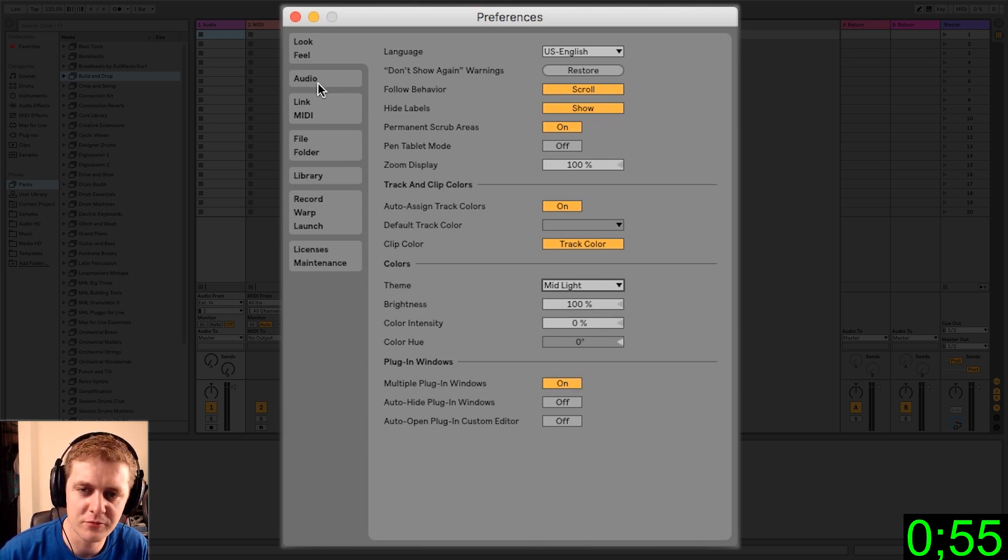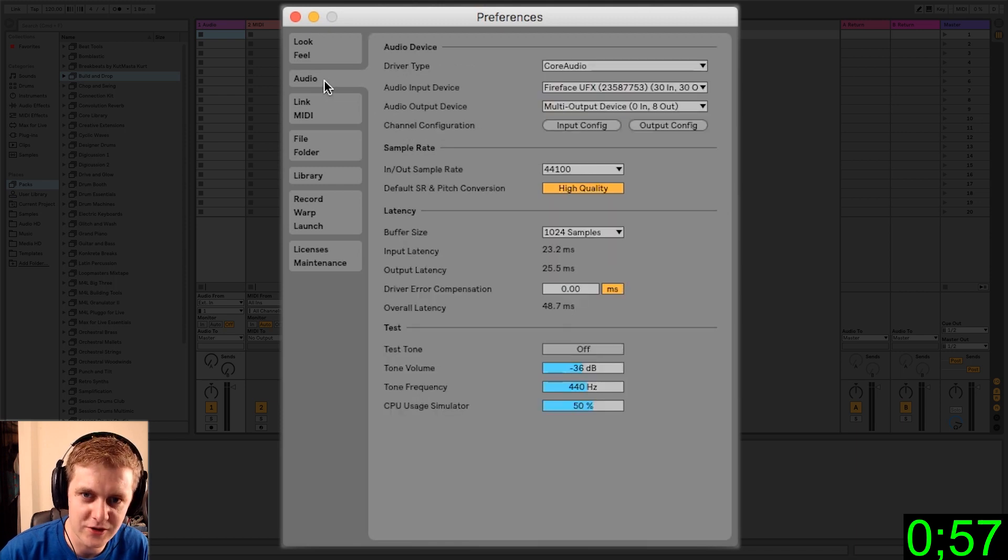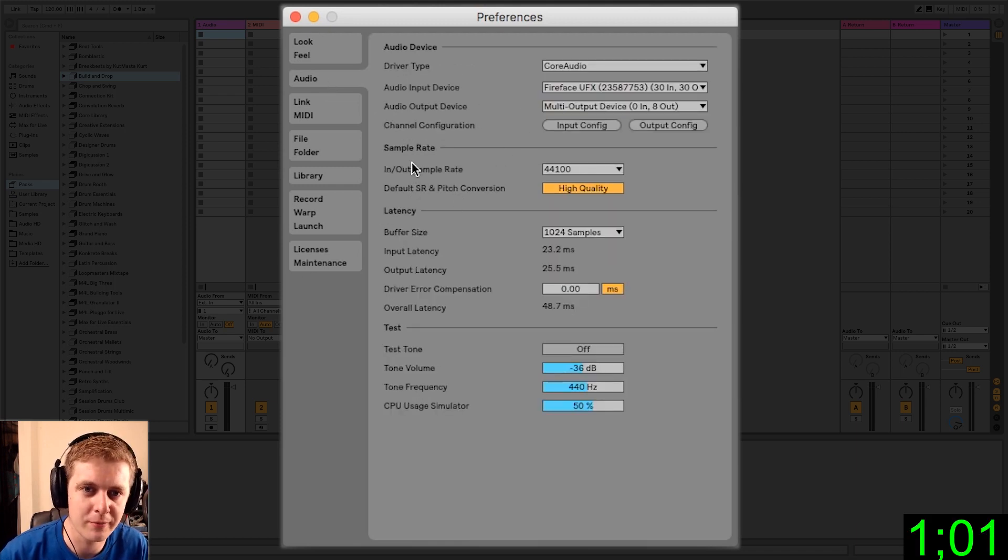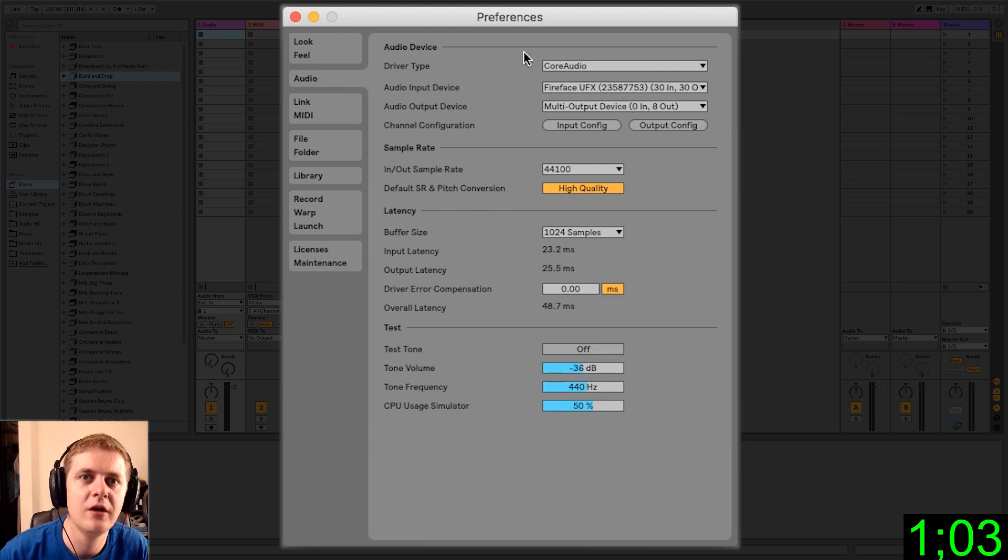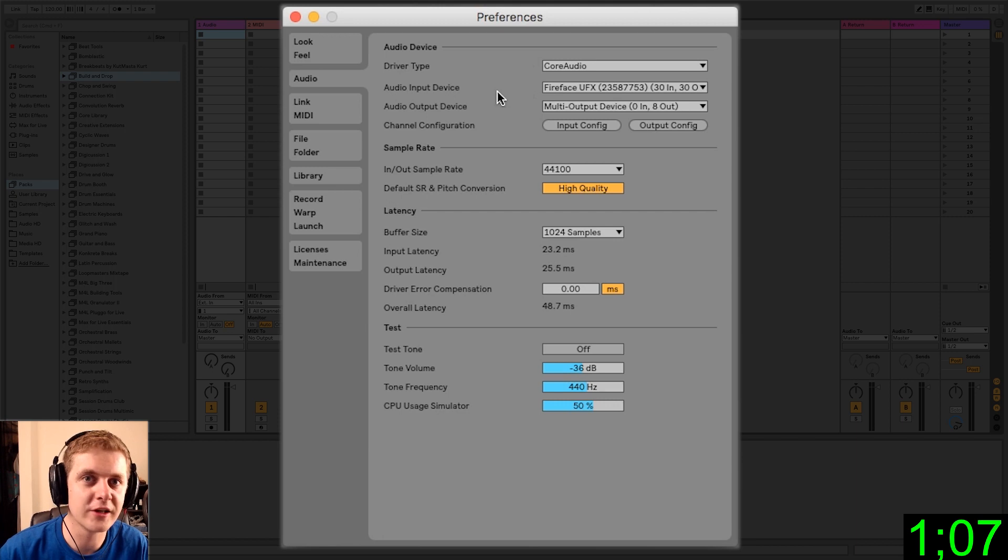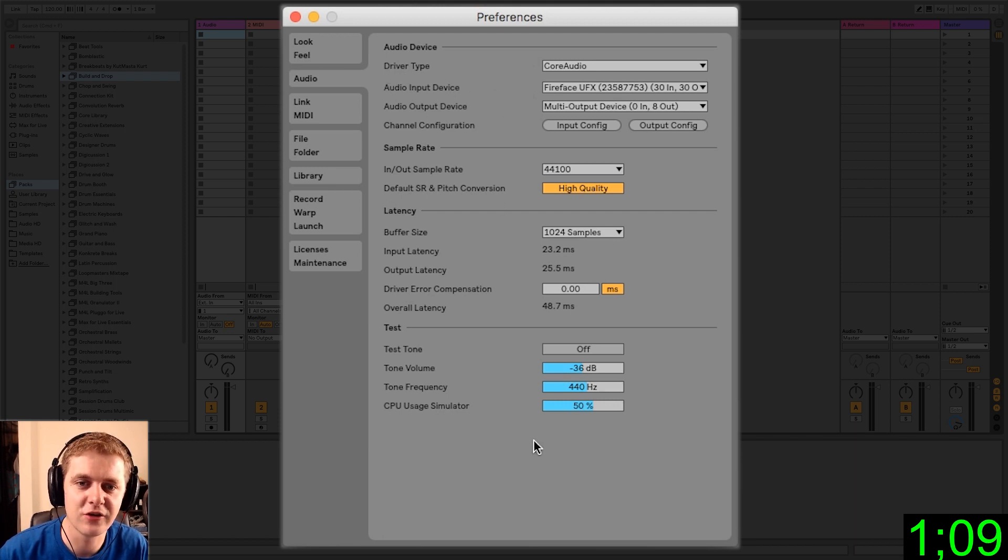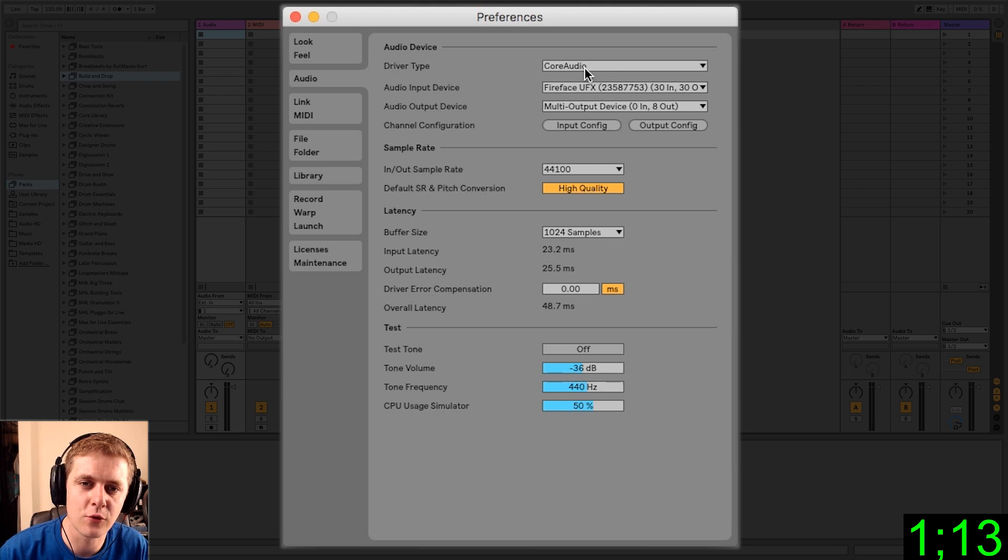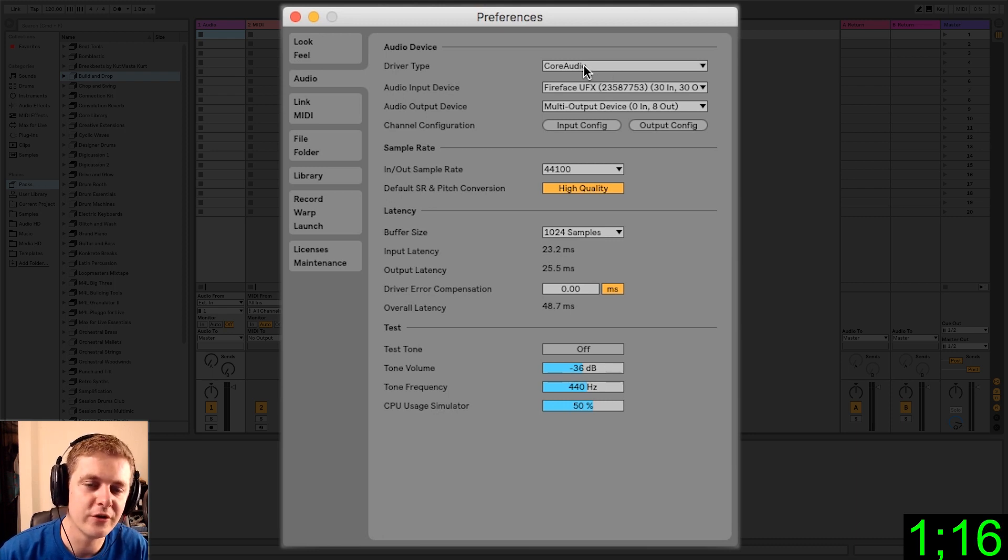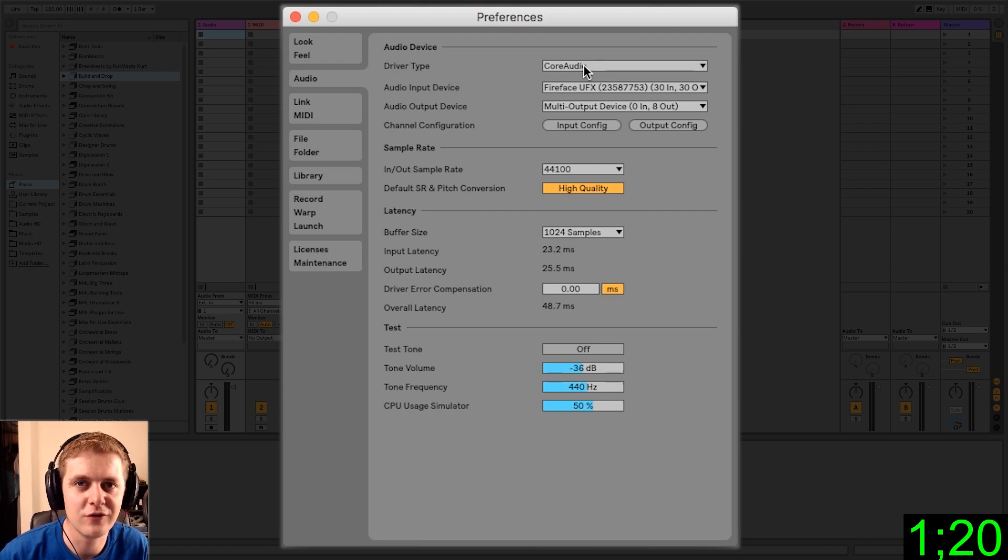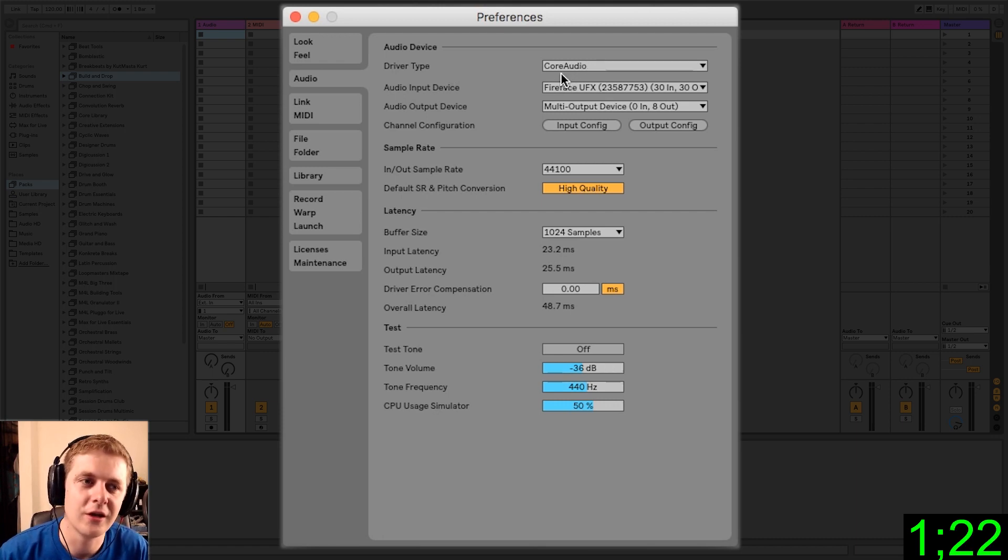So let's move on to the audio page. This is probably the most important page you need to familiarize yourself with if you're setting up for recording or even if you just want to be able to hear coming out of your audio interface. This is where you set that up. So the driver type for Mac is going to be core audio. For Windows is going to be ASIO if you have an interface. If you don't, don't mess with it. Wait till you get an interface.